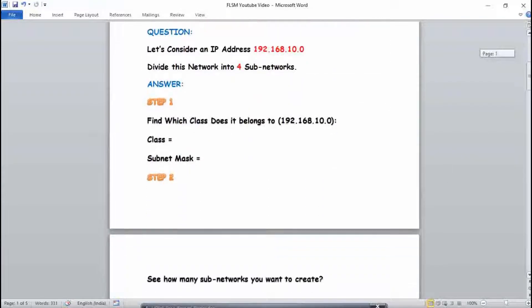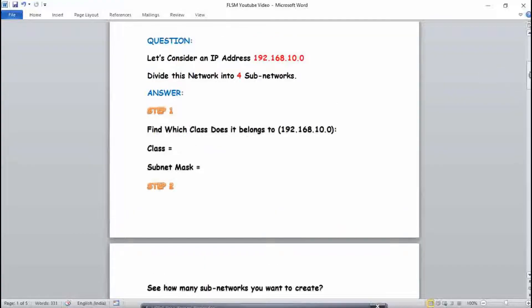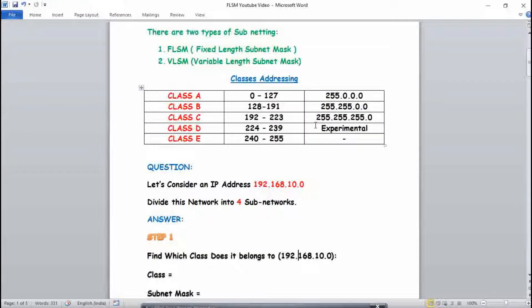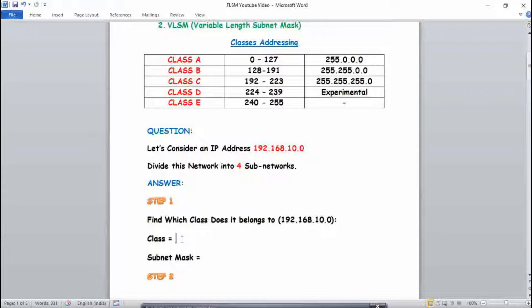Now, coming to the numerical portion of FLSM. The question given to us is: consider IP address 192.168.10.0 and, using FLSM, divide this network into four subnetworks. The first step is to find which class this IP belongs to. Looking at the first block — 192 — we check the class ranges. 192 falls in the range of Class C, so this IP belongs to Class C.